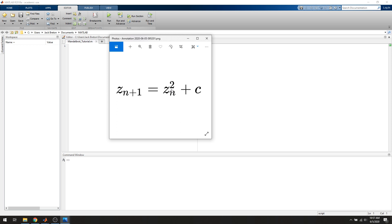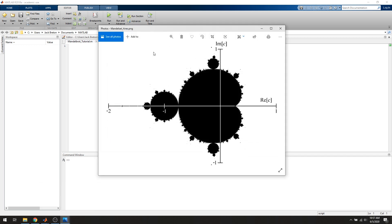If the series of z's that are generated approaches infinity, then that point, that c that we tested, is not in the Mandelbrot set. If the series of z's either stays around a value, or does not approach infinity, or basically does not diverge, then that value is in the Mandelbrot set. So if you find all the complex number c's that are in the Mandelbrot set and graph them on the complex plane, it looks something like this. I'm sure you've seen this before — it's a pretty famous image.